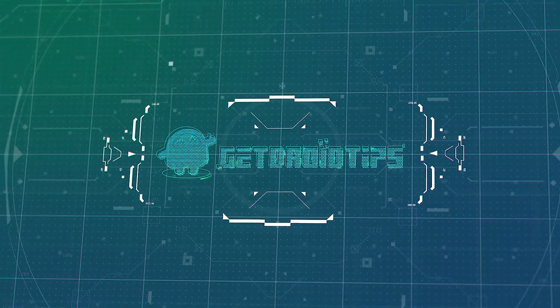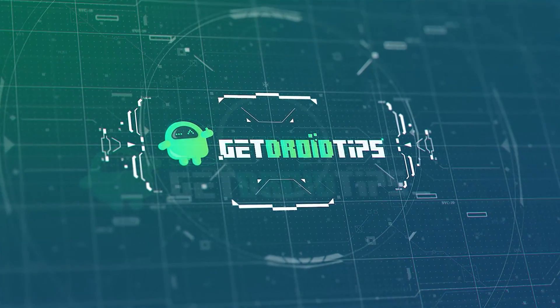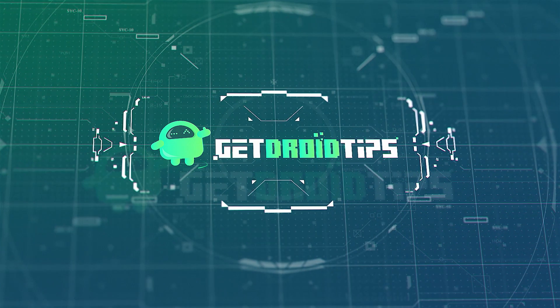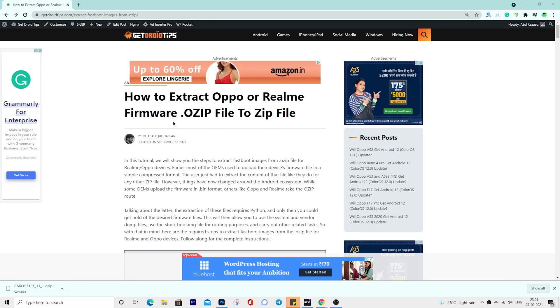Hi friends, welcome to Get Droid Tips YouTube channel. In this tutorial we will show you the steps to extract fastboot images from OZIP file for Realme and Oppo devices. The extraction of these files requires Python.